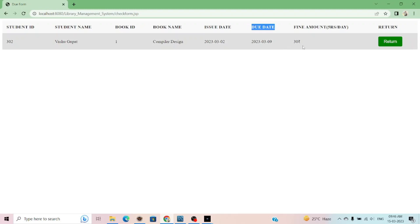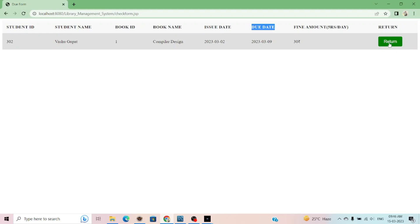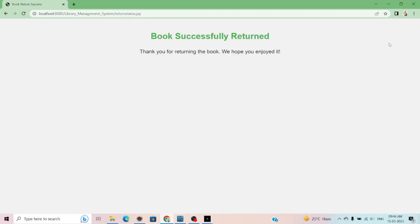Currently it's 30 rupees. And then, student submit the book. Simply click on return and the book returns successfully.